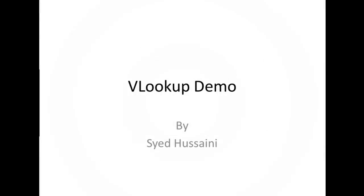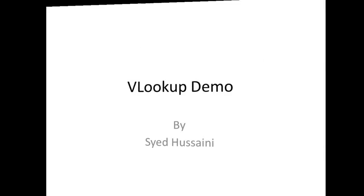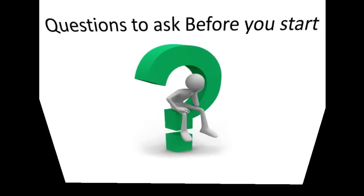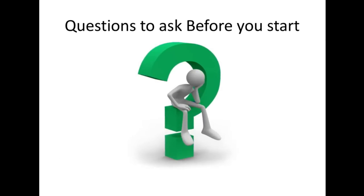Welcome to this brief tutorial of how to use VLOOKUP. Questions to ask before you start using VLOOKUP.